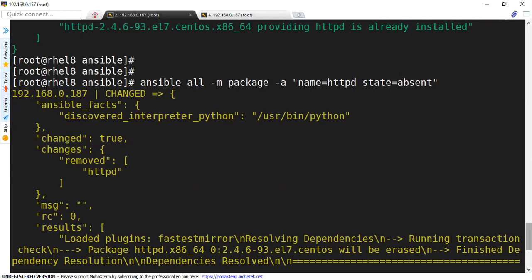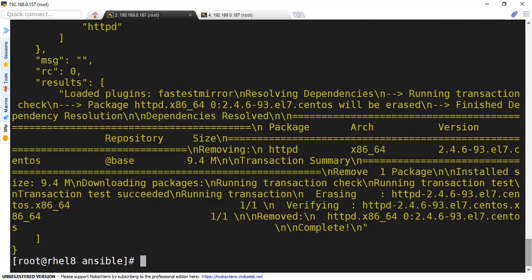And that's the power of Ansible. If you are trying to install the same package on hundreds of servers manually, think of how much time it will take. That is something which we can simplify using Ansible. I hope you found this informative. Let's meet up in the next session. Till then, stay tuned. Thank you for watching.